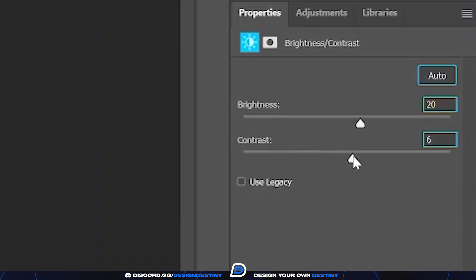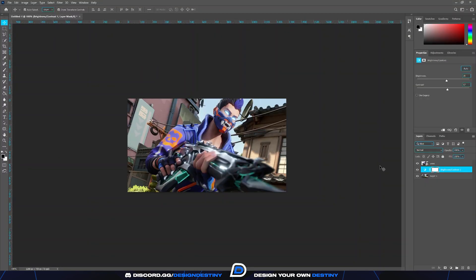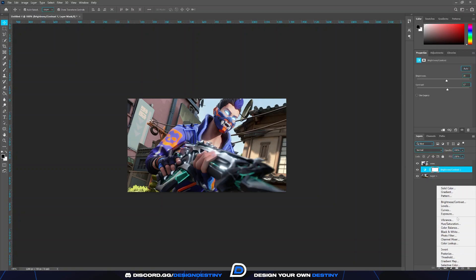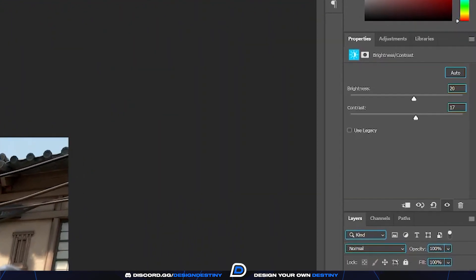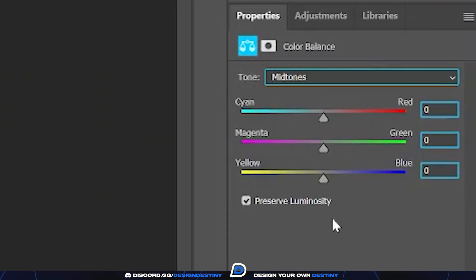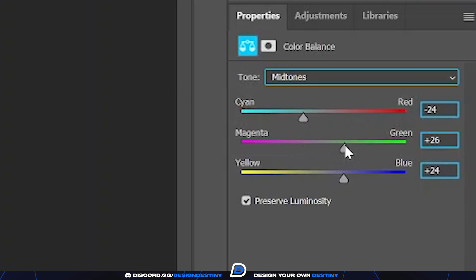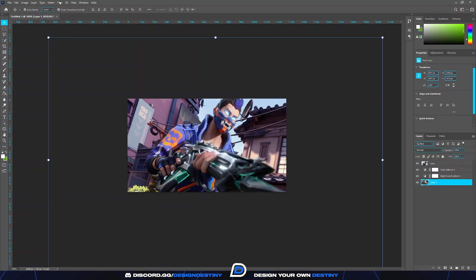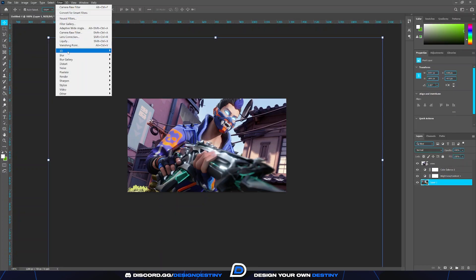Once you're done, use a brightness and contrast layer to adjust the background. I prefer to increase the brightness and contrast so that it matches the render's lighting. Then use a color correction layer and edit the coloring so that the background is more pink, blue, and cyan. I use this setting based on the color of the glow, which I will be using to make the background even more dynamic.